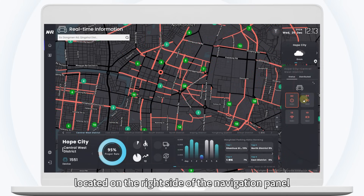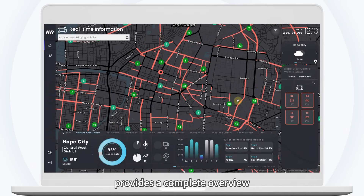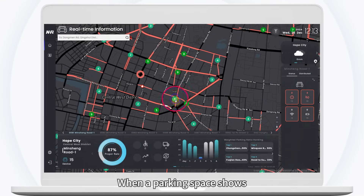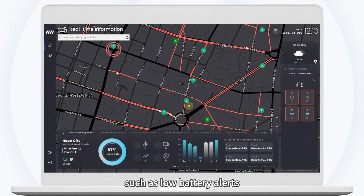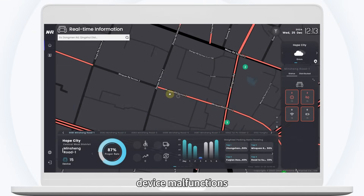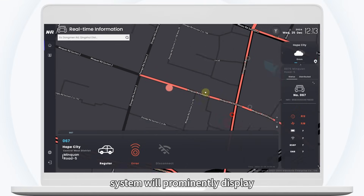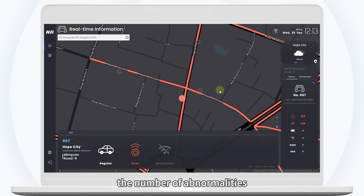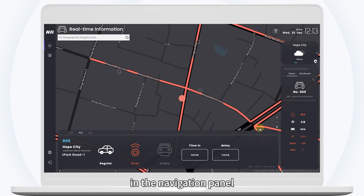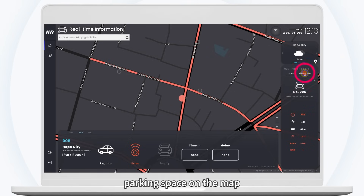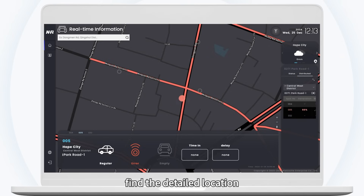The abnormal list, located on the right side of the navigation panel, provides a complete overview of all problematic parking spaces. When a parking space shows abnormal status — such as low battery alerts, device malfunctions, or disconnection states — the system will prominently display the number of abnormalities. Clicking on an abnormal item will quickly locate the affected parking space on the map, helping you rapidly find the detailed location of problematic spaces.